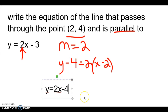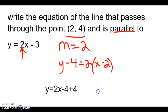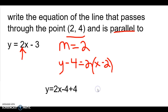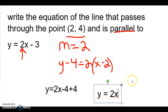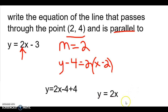When we move this four to the other side it becomes a plus four. We can then combine like terms — that negative four and that plus four give us zero. So the equation will be y equals two x. That's the equation of the parallel line.